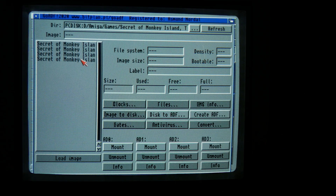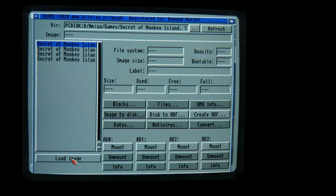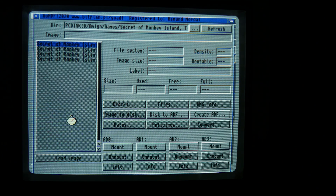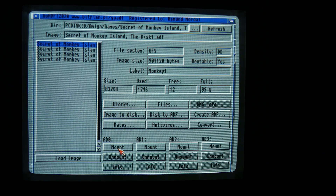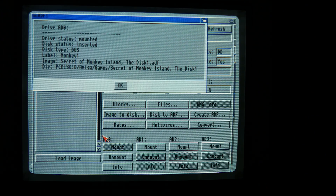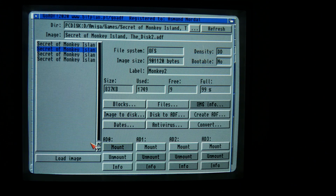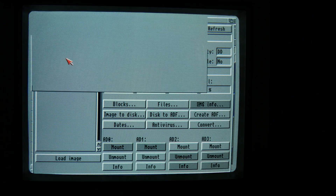Okay, here are the disks. Click load image and mount to AD0. Go. Load the next one, mount to AD1, and so on.